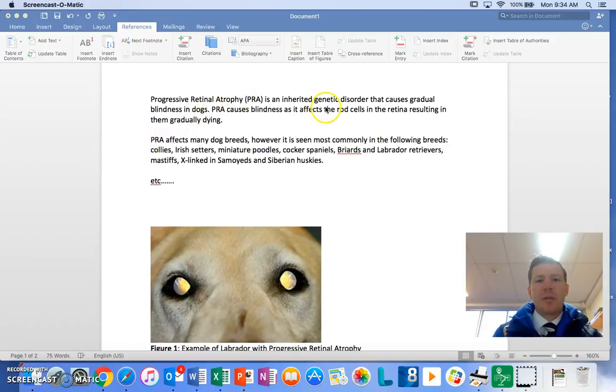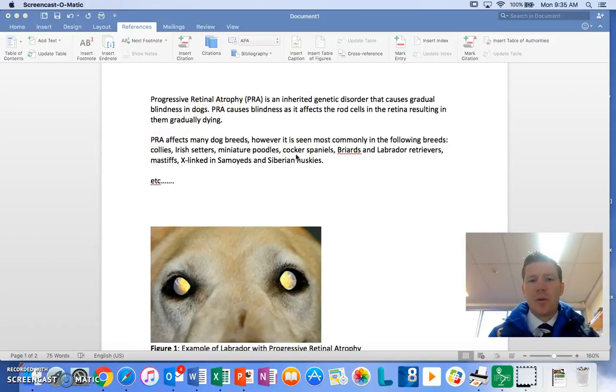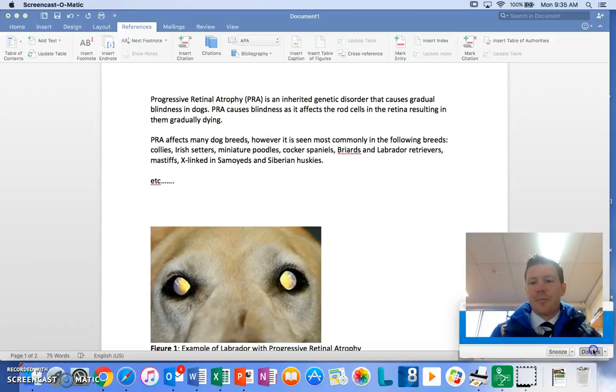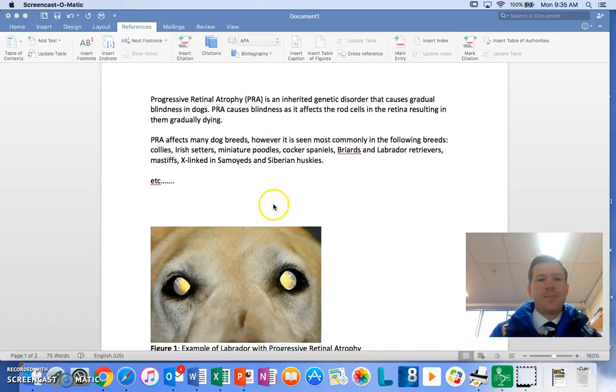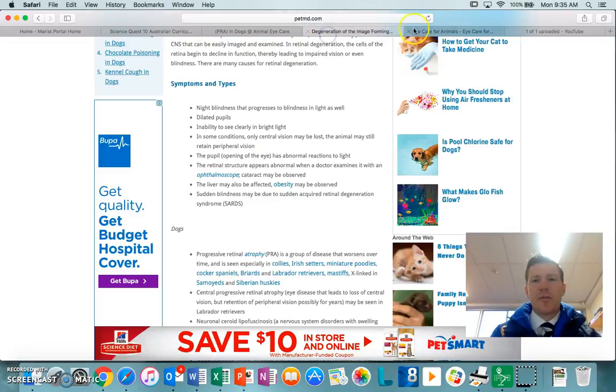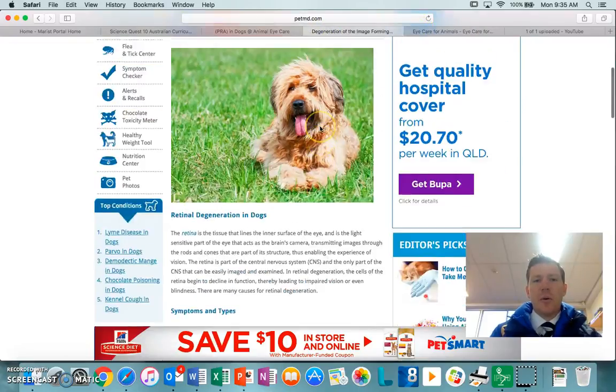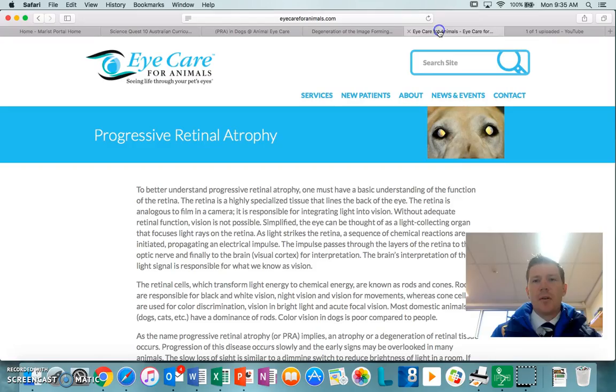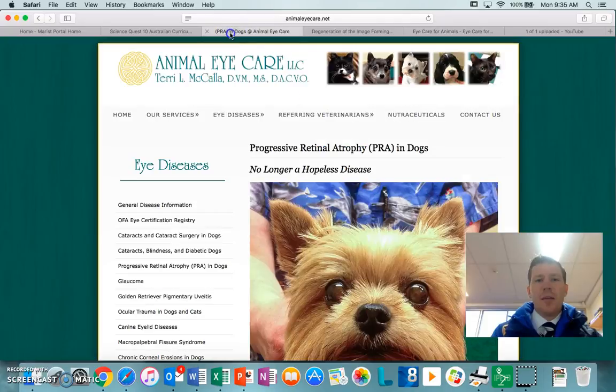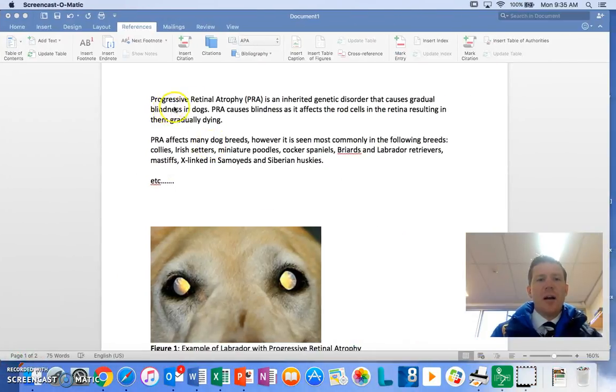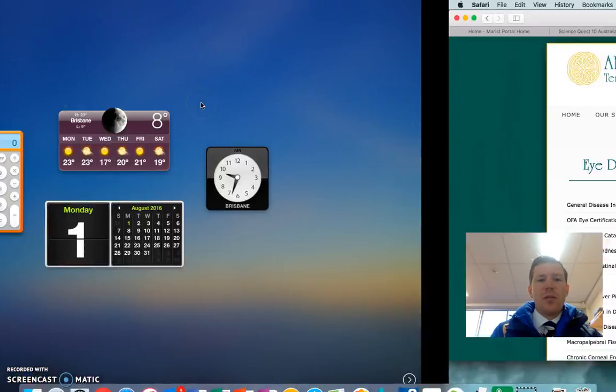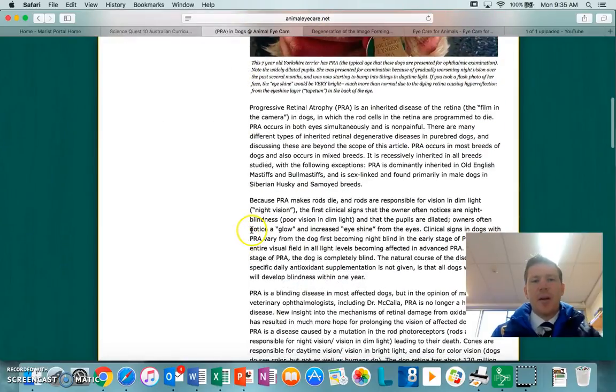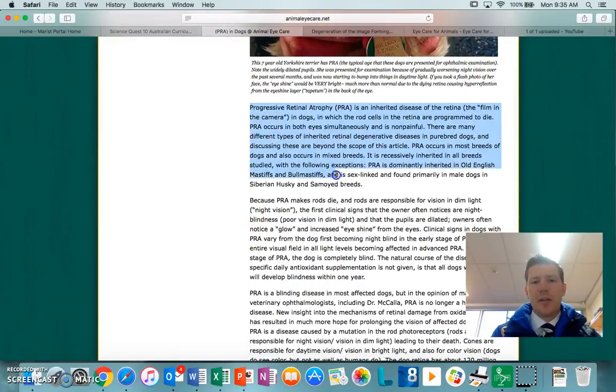So you'll see I'm in Word here and I've used a couple of sources and I've come up with some information that I'm incorporating into my assignment. I've used these three websites here and I'll show you how we're going to put those in.